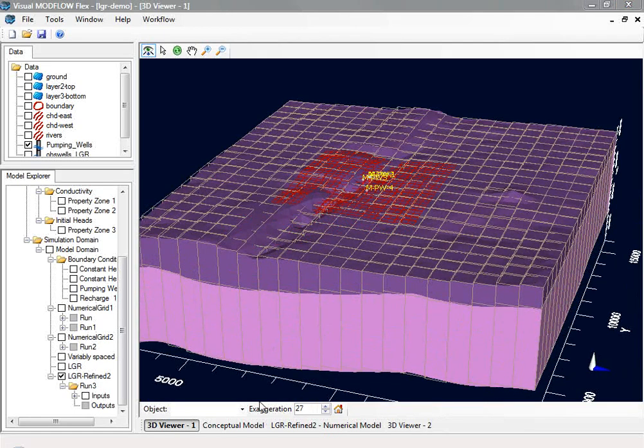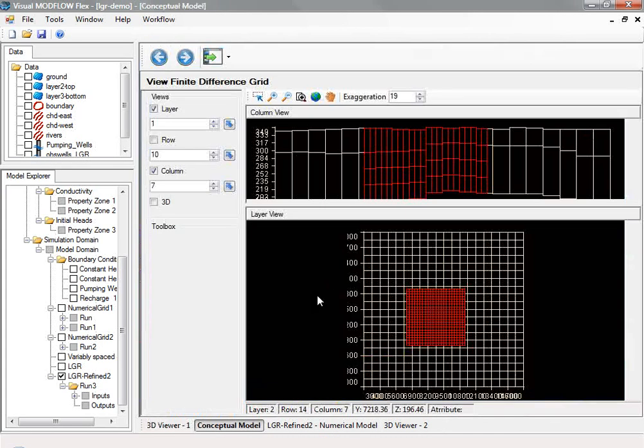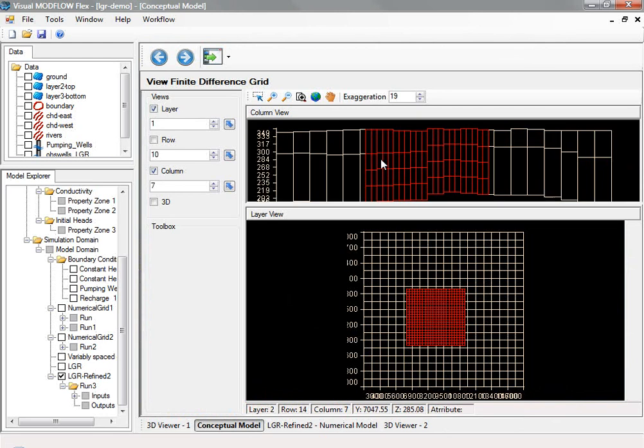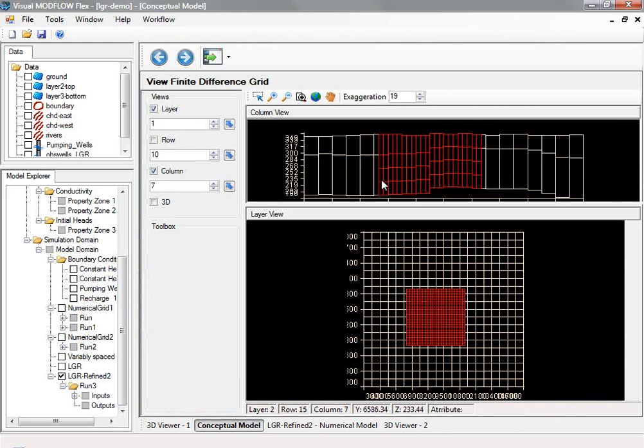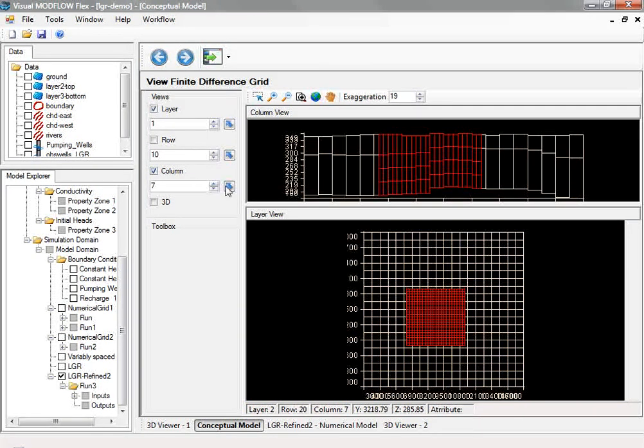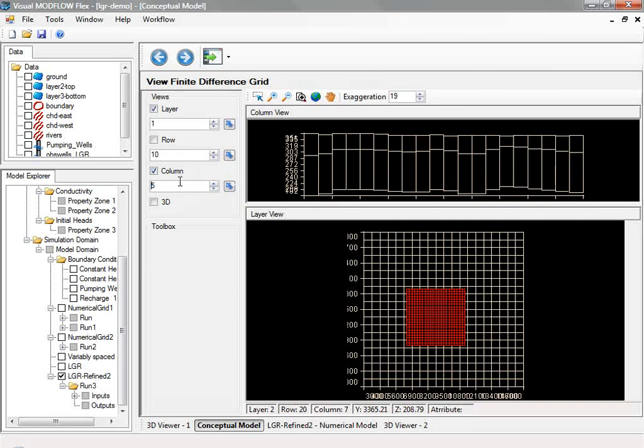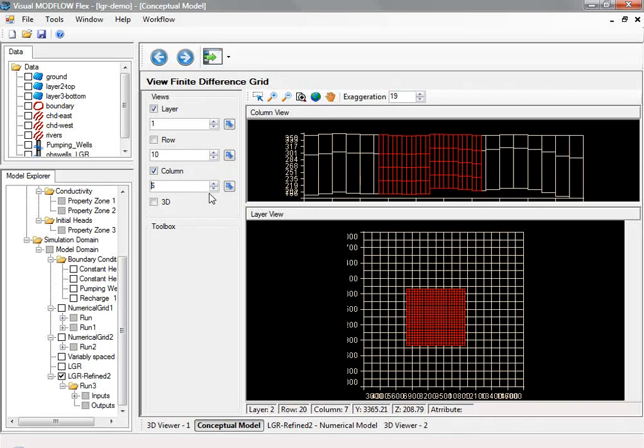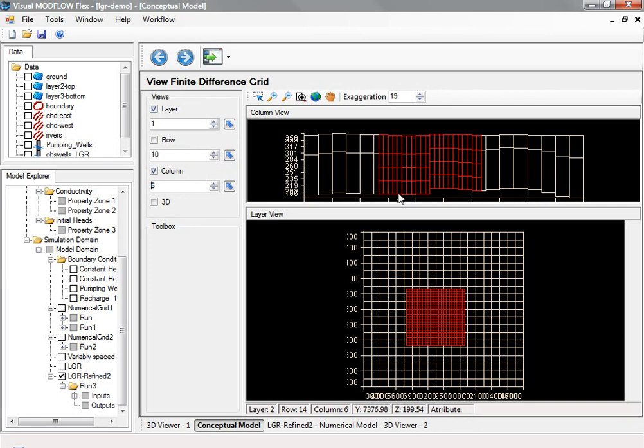Once the grid has been generated, you can display this in a 2D or 3D view. Another one of the advantages of local grid refinement is it allows you to refine not only horizontally, but vertically in specific regions. An example of this can be shown on the screen here as we scroll through different cross sections. In this example, we have the second layer refined by a factor of 3 only in the child grid region.